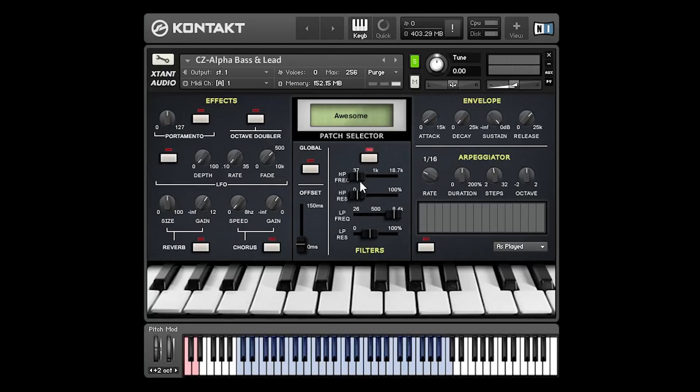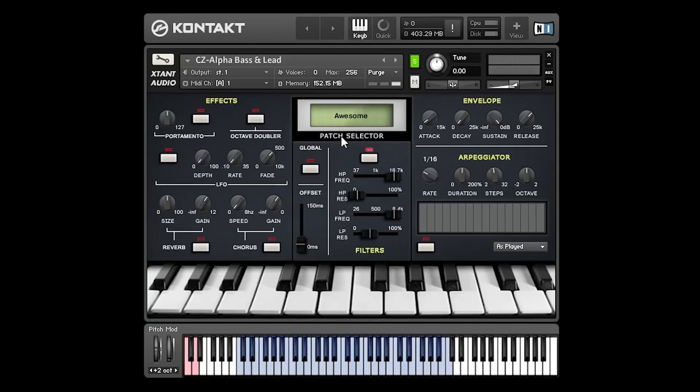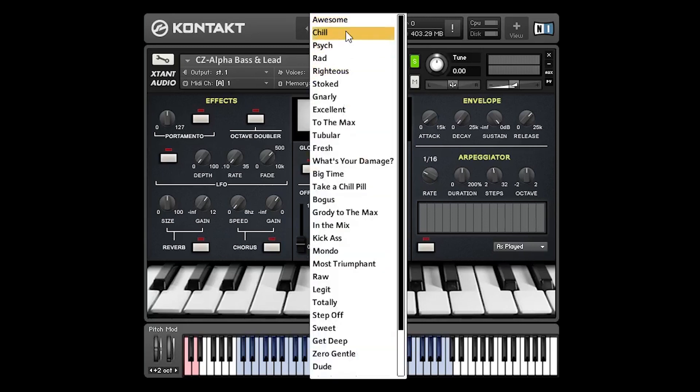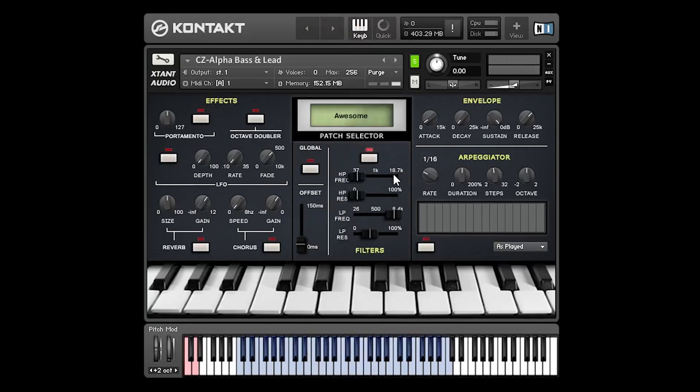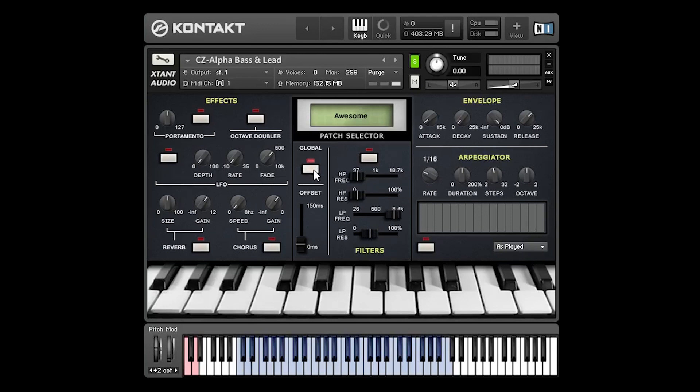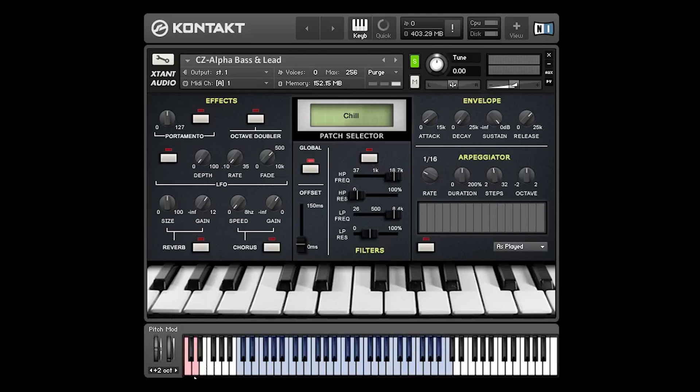While we're looking at the filter I should mention that each patch remembers its own settings. So if I restore these to the defaults and move this fader to the maximum setting and we go to the next patch, you'll see that that fader for this patch hasn't been moved.